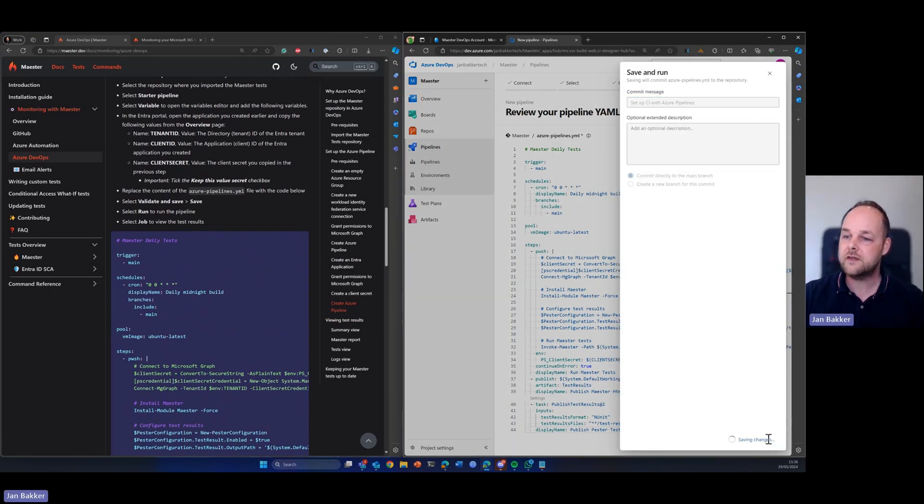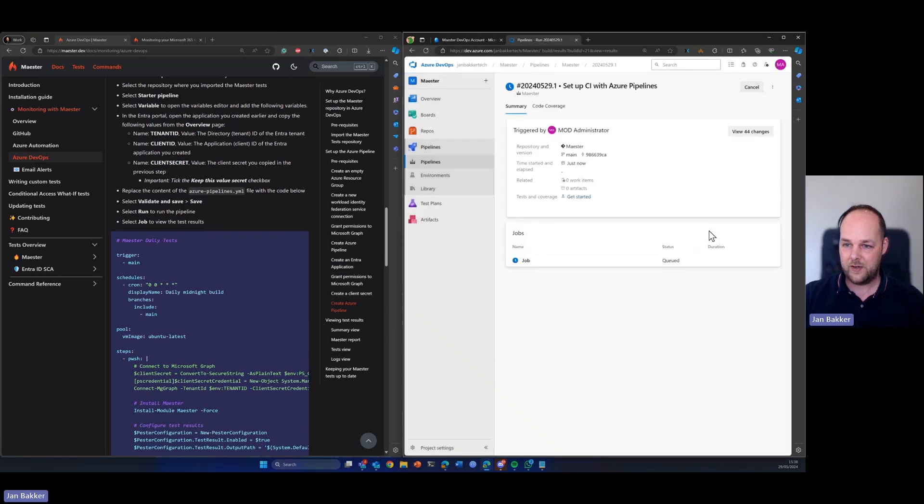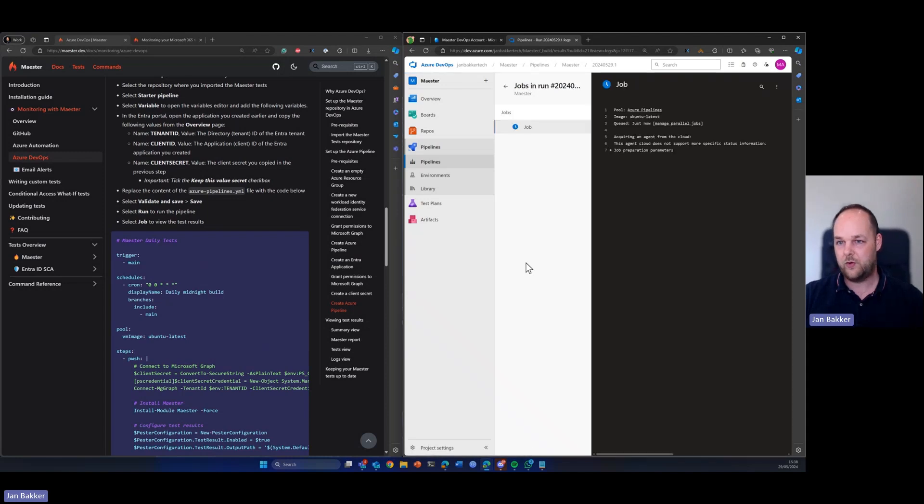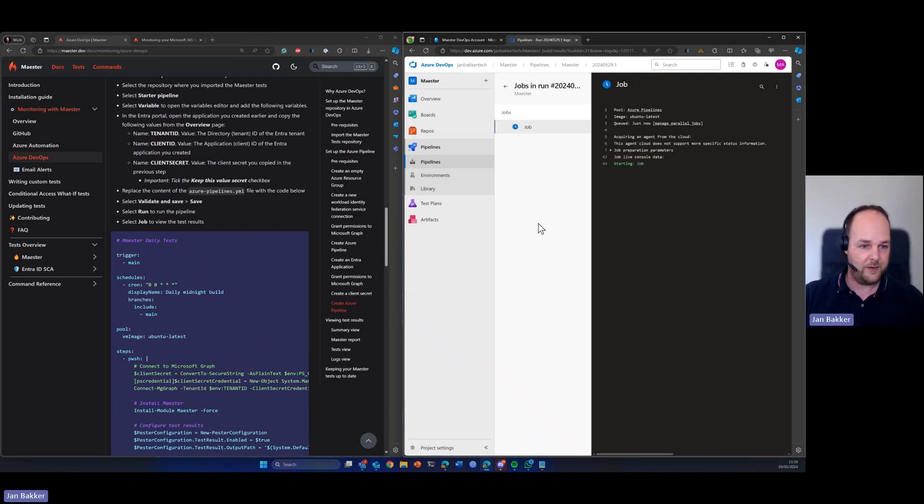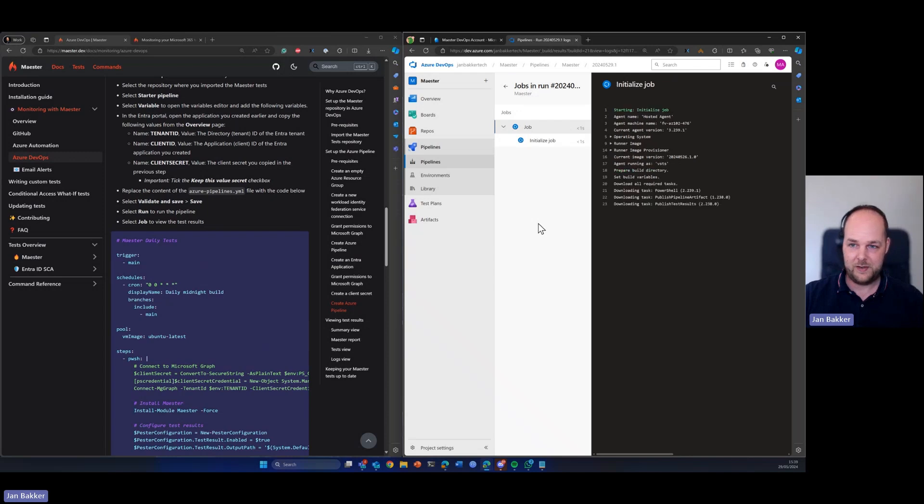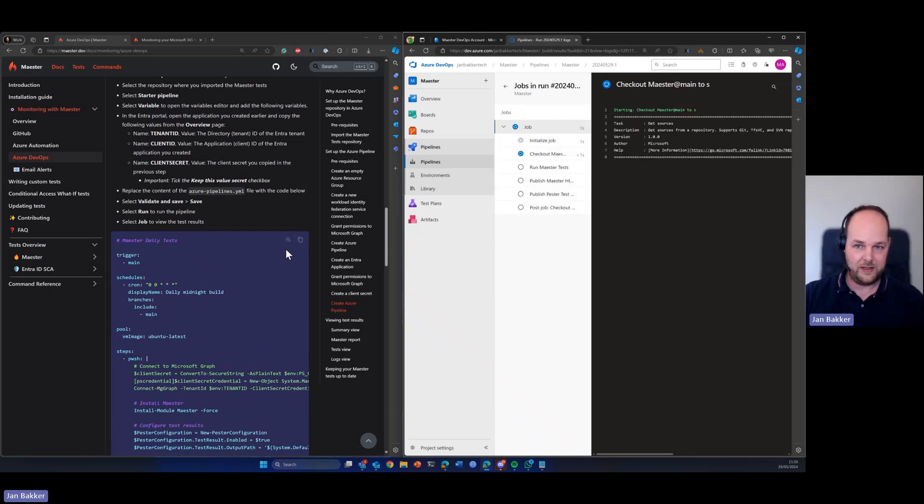So let's see how that goes. So we will now kick off the pipeline. We can see that job here is now queued and if we click on it, we can see the progress so we can follow the pipeline as it's being built.